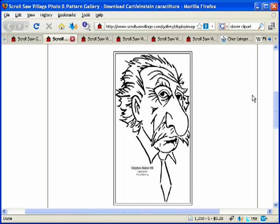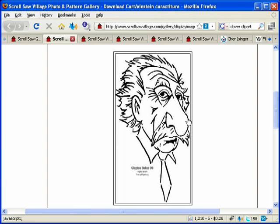The very first one is line art. Line art is kind of like a drawing — you're using the scroll saw to create lines as you would with a pencil or pen. This example is done by Clayton in our forums; it's a caricature of Albert Einstein. It works especially well as line art because caricatures are usually associated with line drawings. There's not a lot of shadows or depth — it's just lines. This is what I would consider line art, and it's a very popular style.